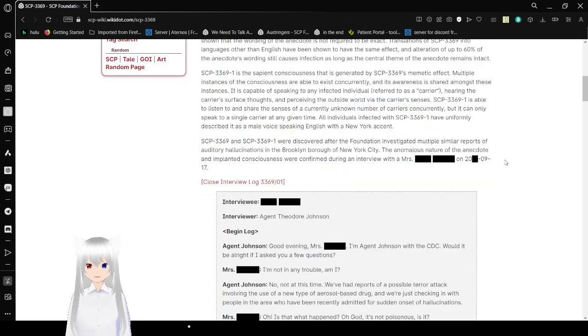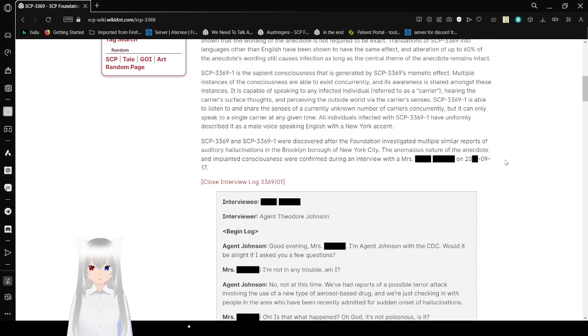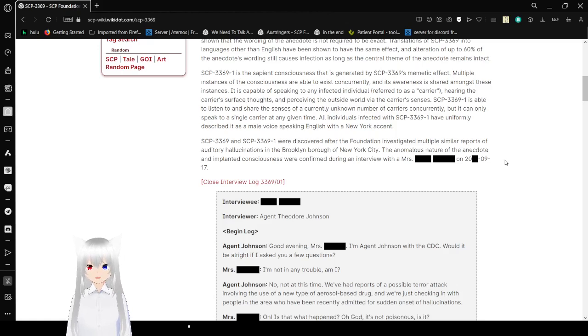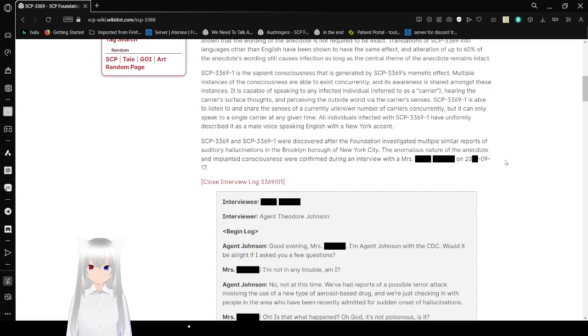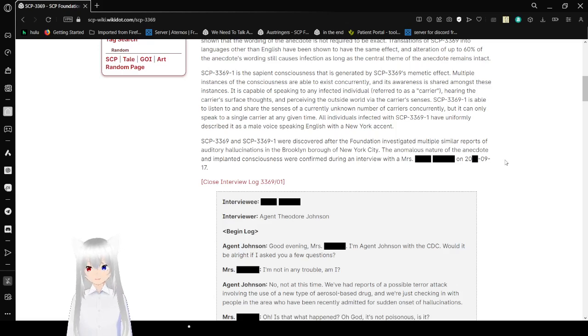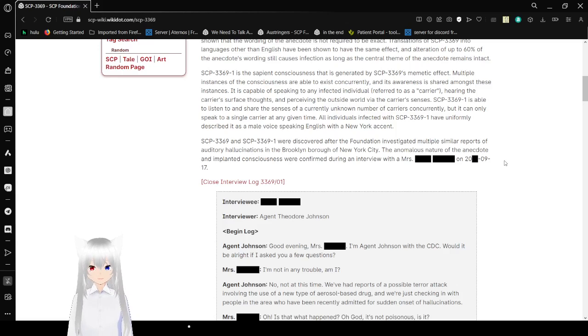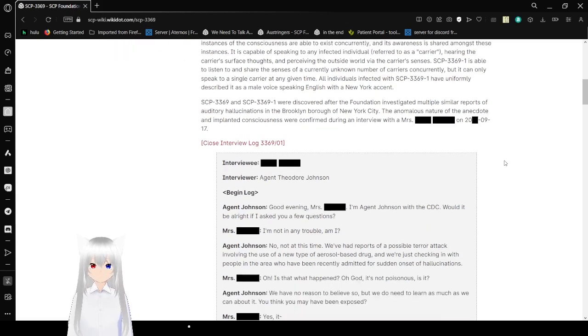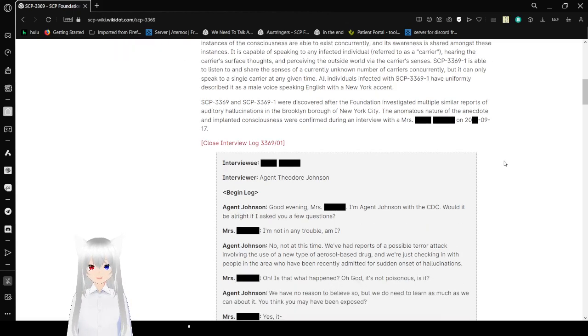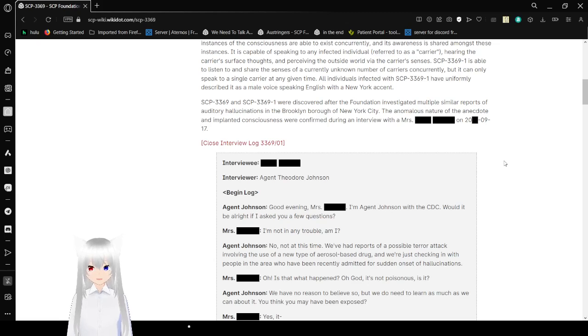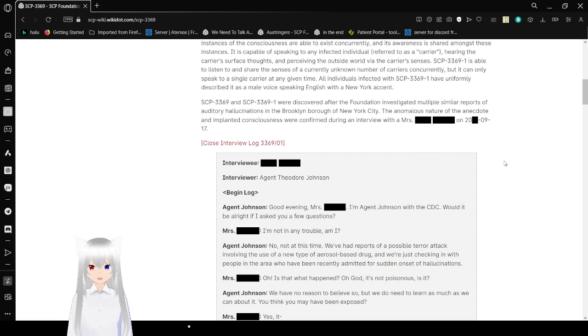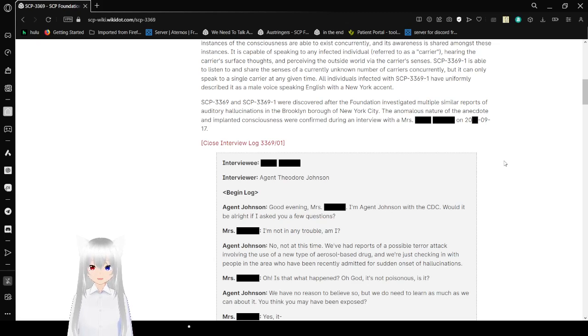SCP-3369-1 is a sapient consciousness that is generated by SCP-3369's memetic effect. Multiple instances of the consciousness are able to exist concurrently, and its awareness is shared among these carriers. It is capable of speaking to any infected individual, referred to as a carrier, hearing the carrier's surface thoughts, and perceiving the outside world via the carrier's senses. SCP-3369-1 is able to listen and share the senses of a currently unknown number of carriers concurrently, but it can only speak to a certain carrier at any given time.